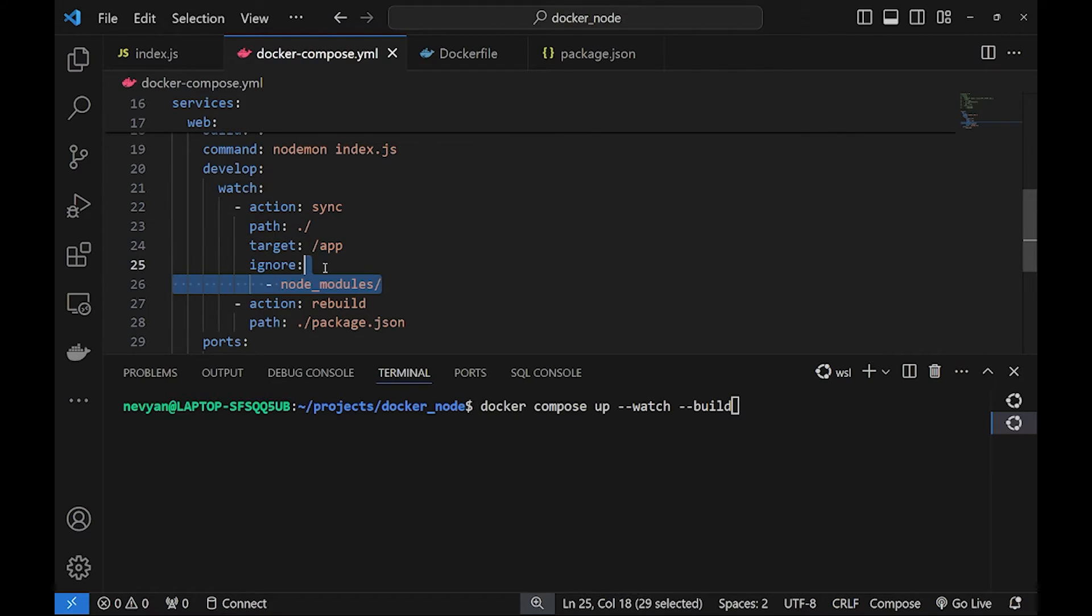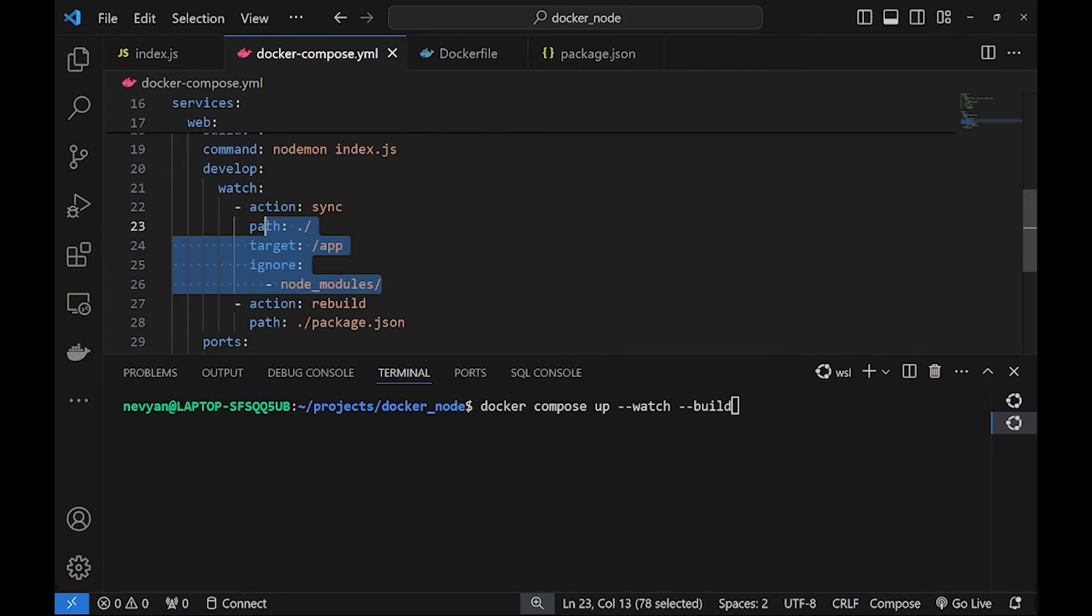We also have a possibility to ignore certain directories to be watched. This is the first part of the develop options. That's the synchronization.